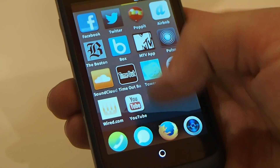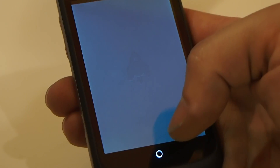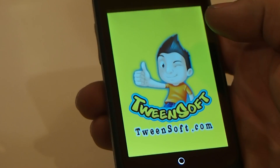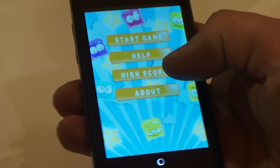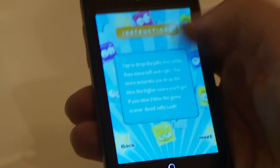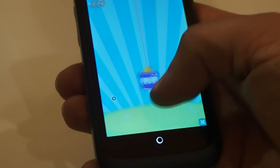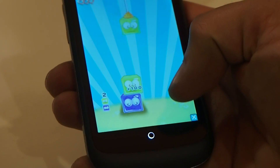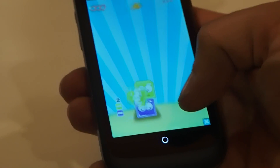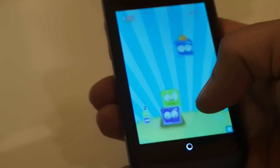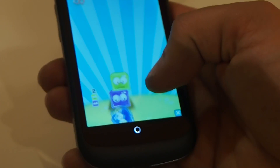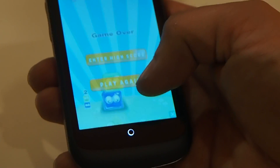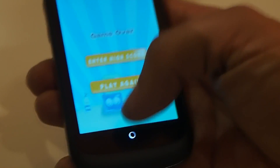We obviously support games. Games are big on any phone. I'll show you a very quick, simple demo of a game here. This is a very simple game built out of web technologies. You can see it's smooth — there's no lag or jitter.